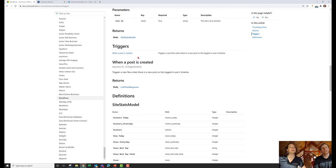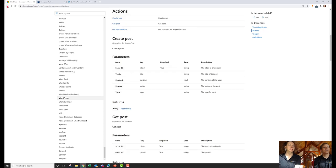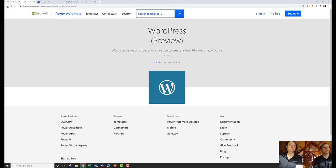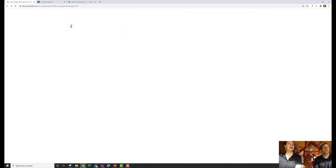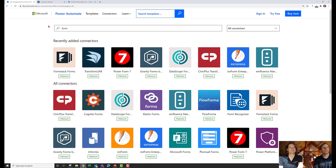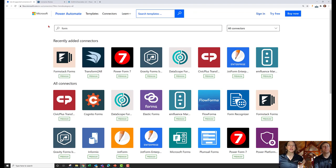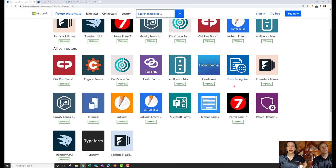Let's go back and search for forms instead. Heading back to the Microsoft Connector site and searching for forms reveals a lot of results, but we really can't tell which of these work with WordPress because none of them say WordPress.